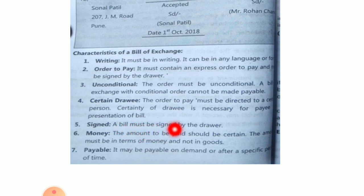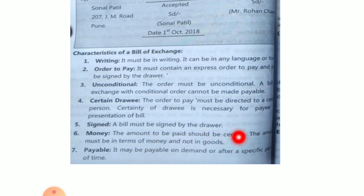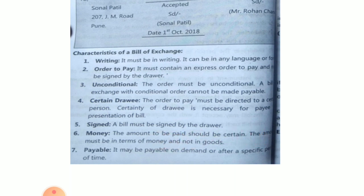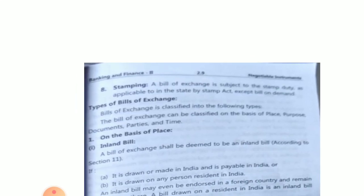Fifth, the bill must be signed by the drawer. Sixth, money — the amount to be paid should be certain and must be in terms of money, not goods. Seventh, it must be payable on demand or after a specific period of time. An important characteristic is that the bill must have a stamp — without a stamp, the bill of exchange is not valid. The bill of exchange is subject to stamp duty as applicable under the Stamp Act, except for bills on demand.